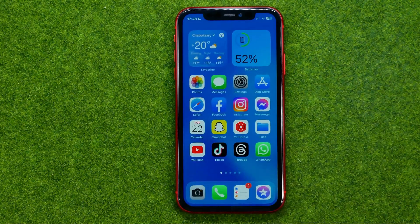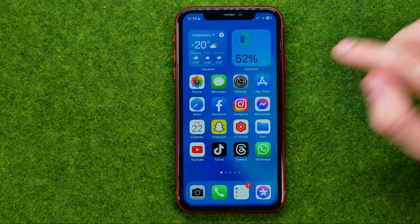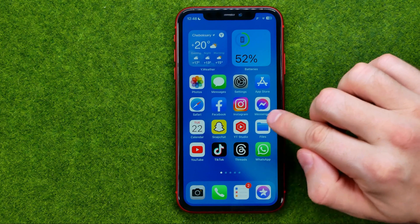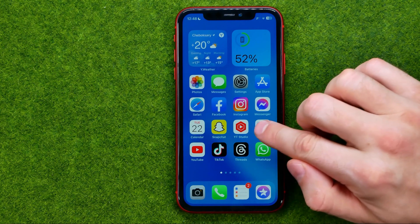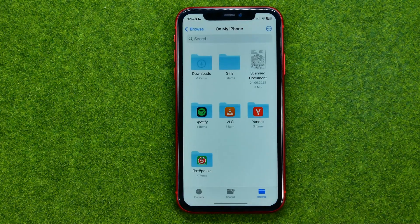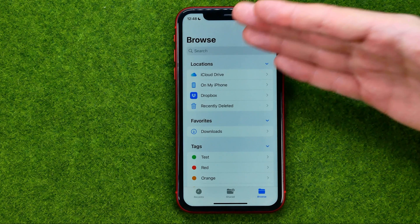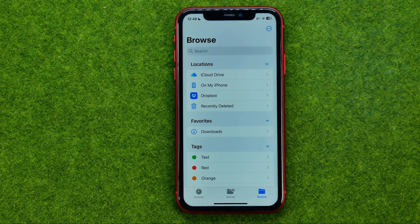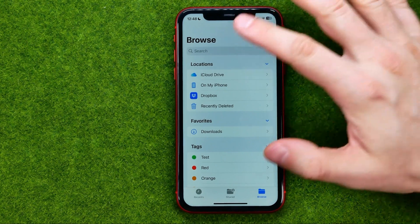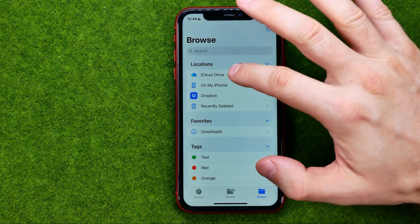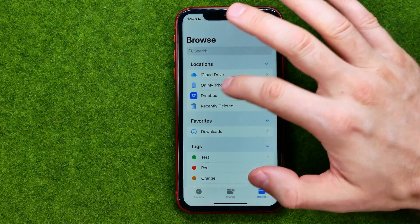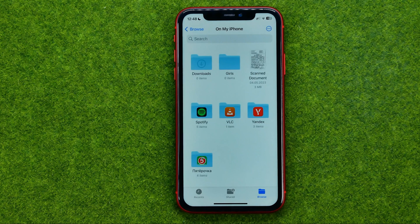After that we can close Photos, and then we need to go to the Files application. From the Browse page, we can go to iCloud Drive or to On My iPhone, depending on where you would like to save the converted images.